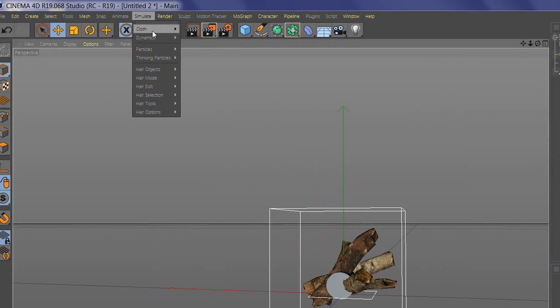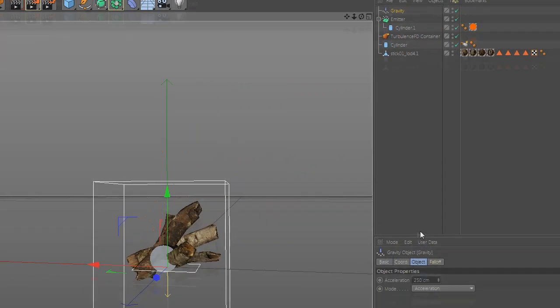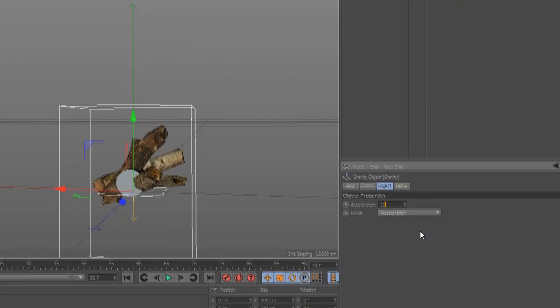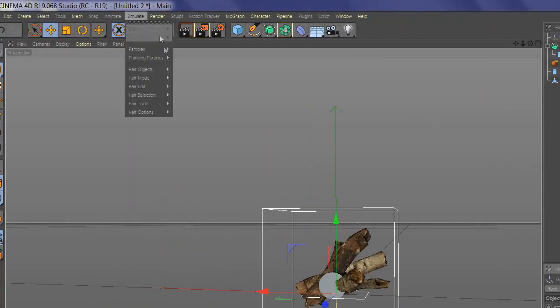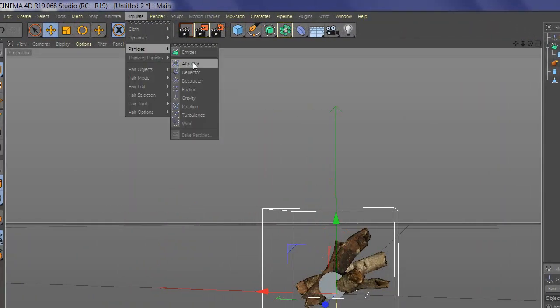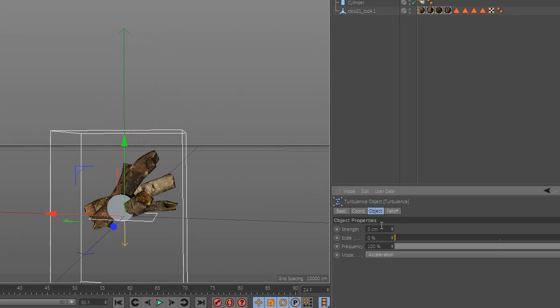Now you need to add gravity and change the value, and also you need to add turbulence. And you are done, enjoy it.